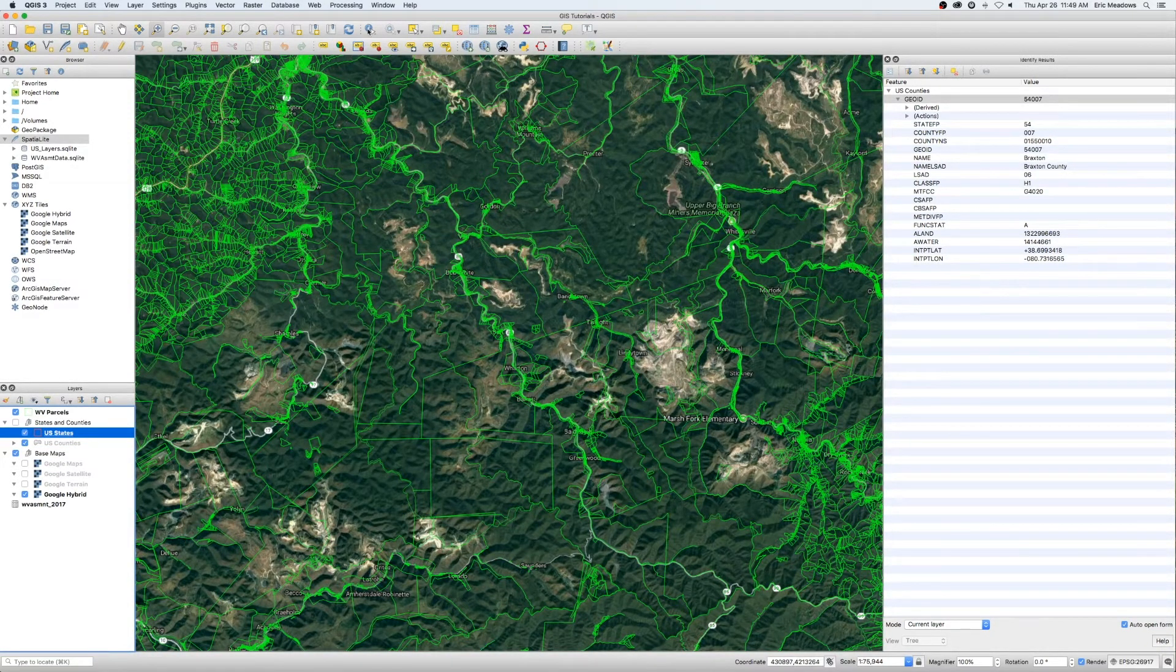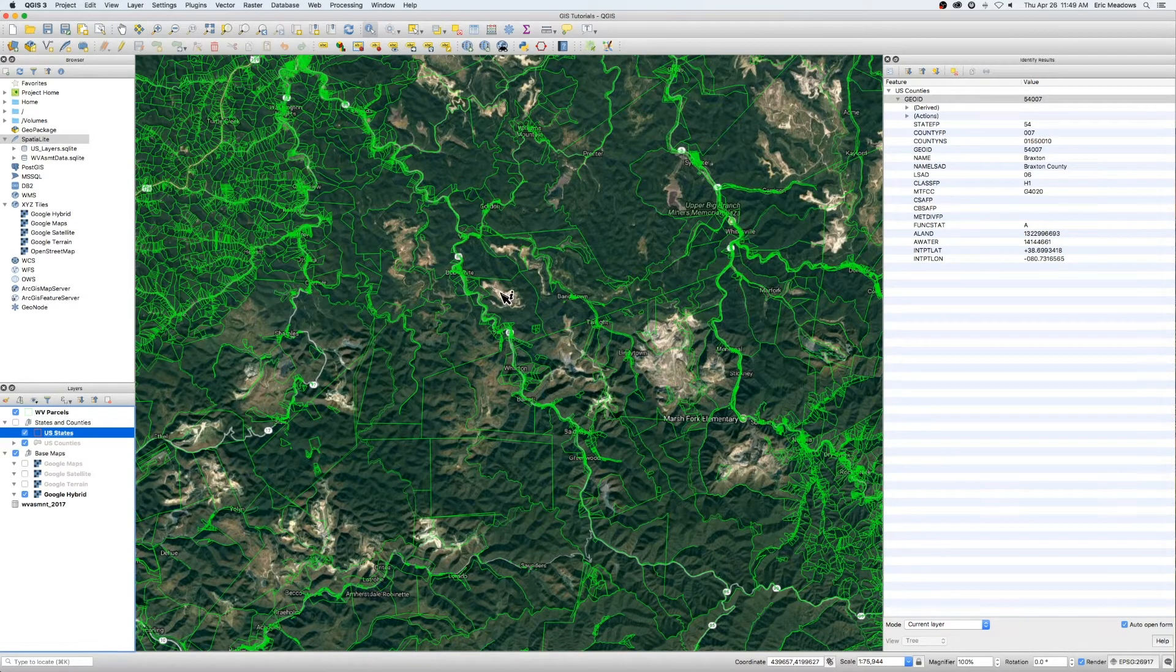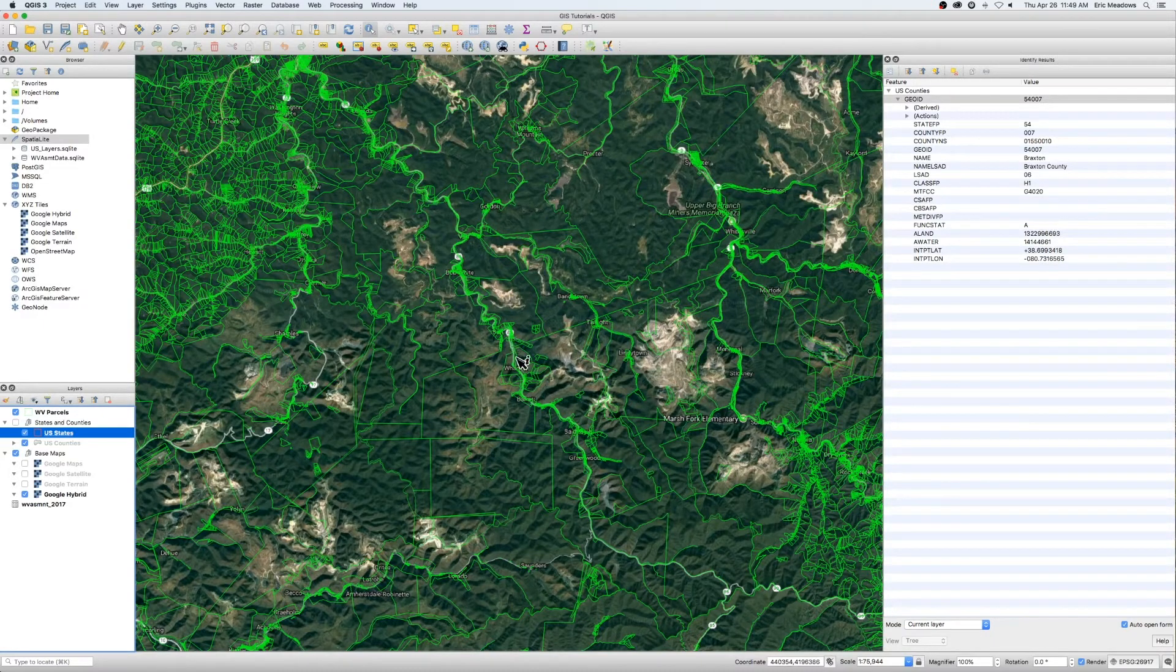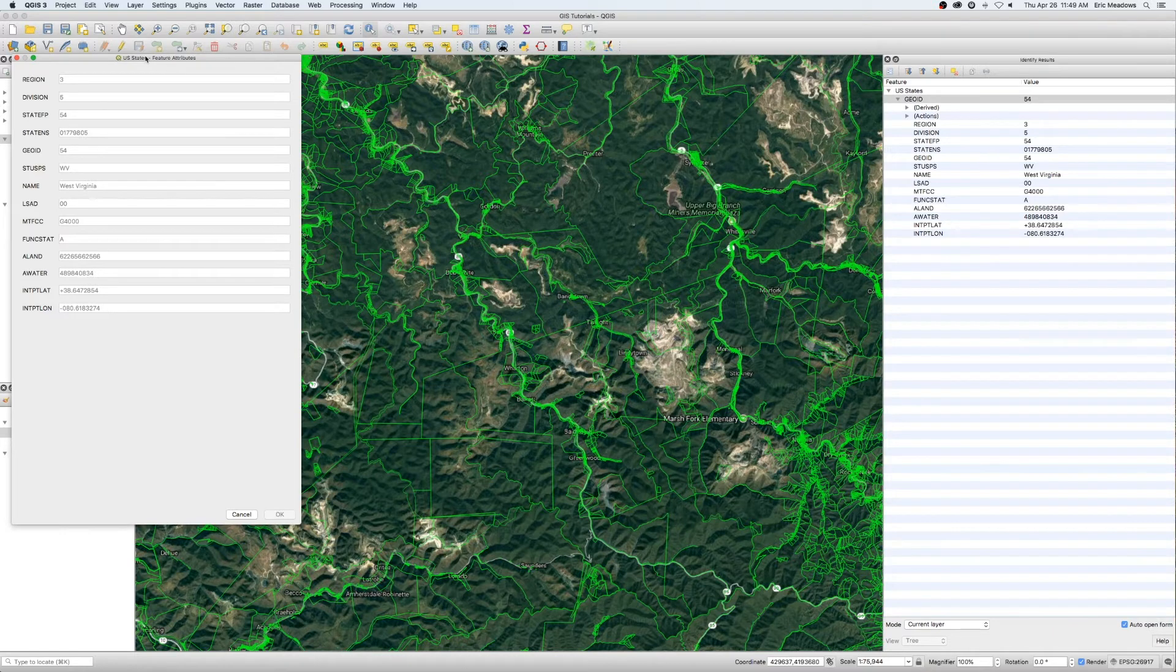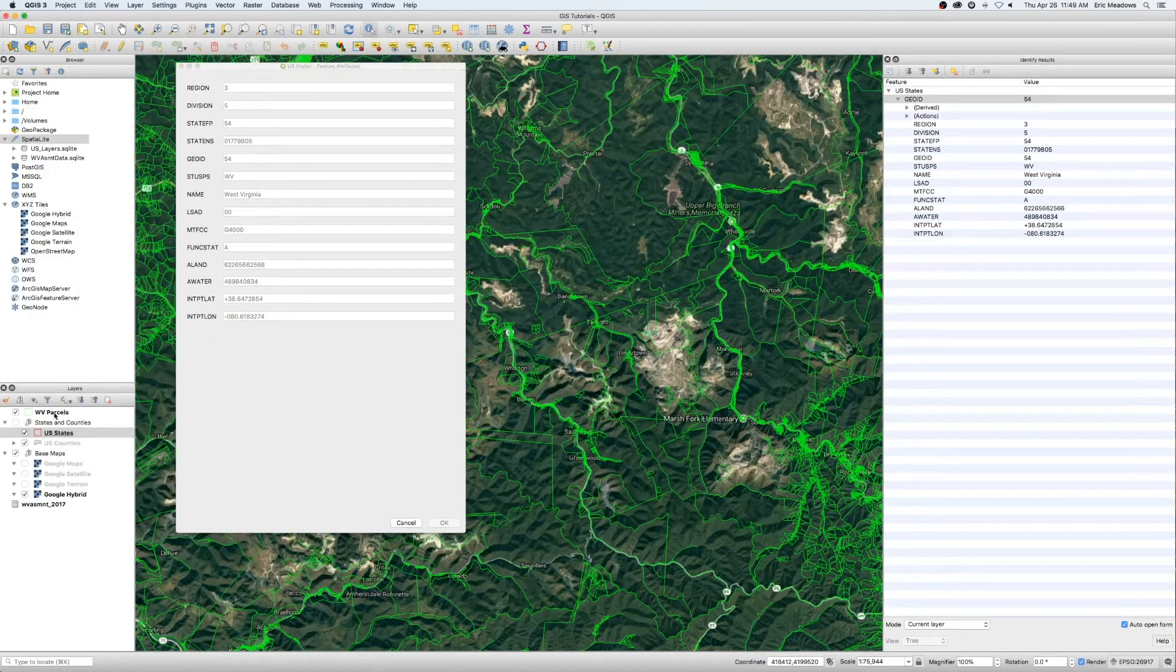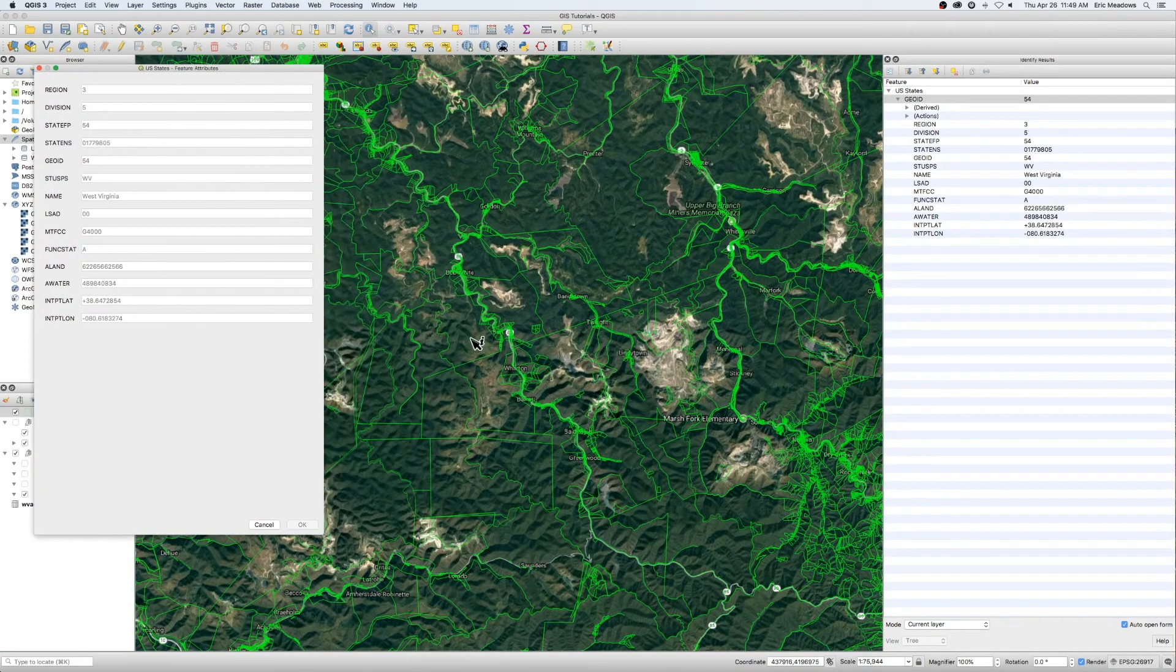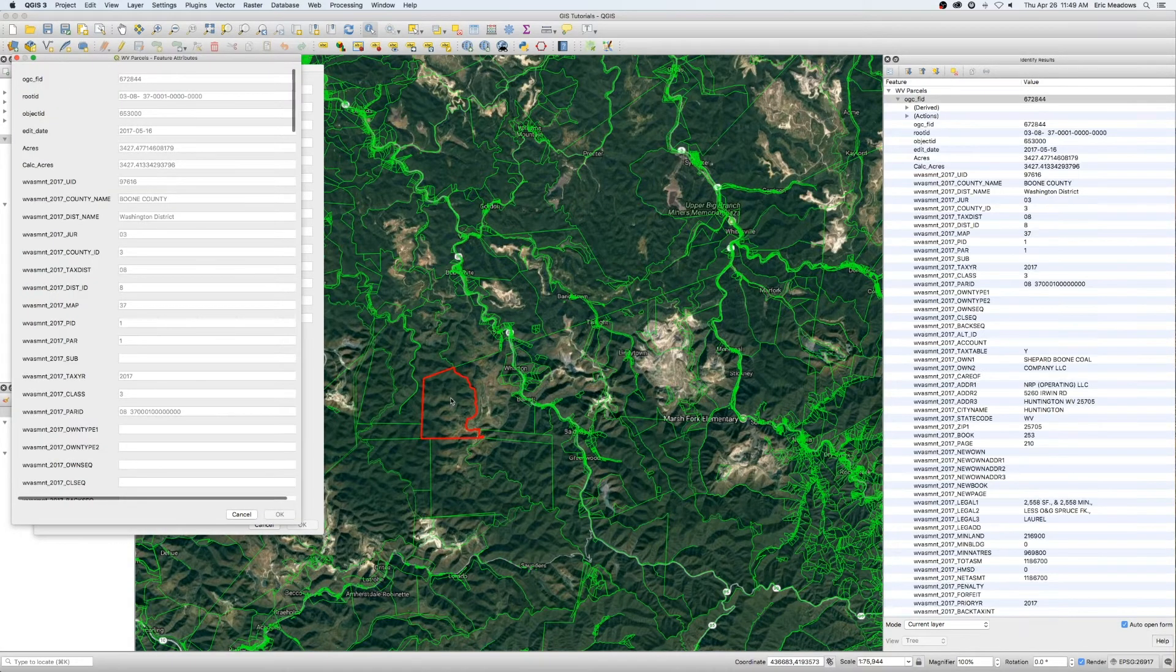We'll turn off the county states and turn the actual parcels on. So we see a lot of you guys probably might be familiar with digital parcels across the states and areas you guys work in. Again, this is southern West Virginia, Boone County. And as I kind of select one of those, let's make sure we're on the right layer. We want information from the parcels to show up.